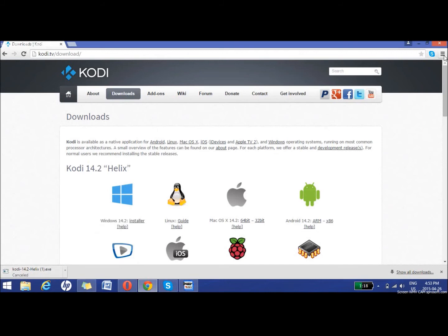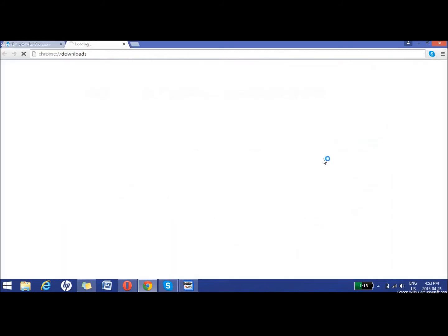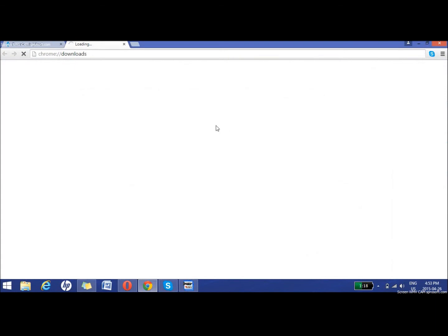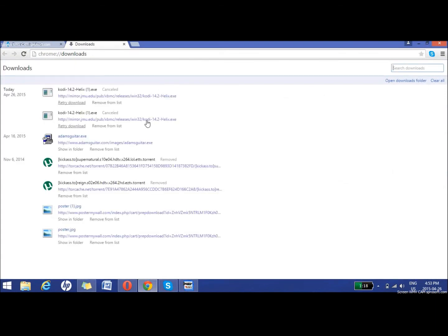You go to your downloads. All you want to do is double click it and just install it to your computer.